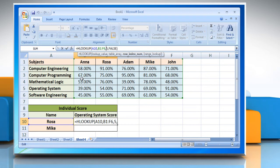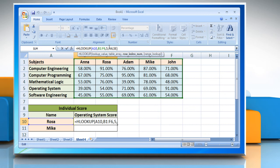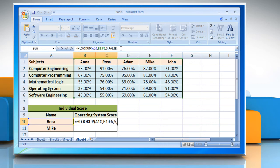Row_index_num which is the row number within the supplied array that you want the corresponding value to be returned from, and the range_lookup that can be true to find the closest match or false to find an exact match.